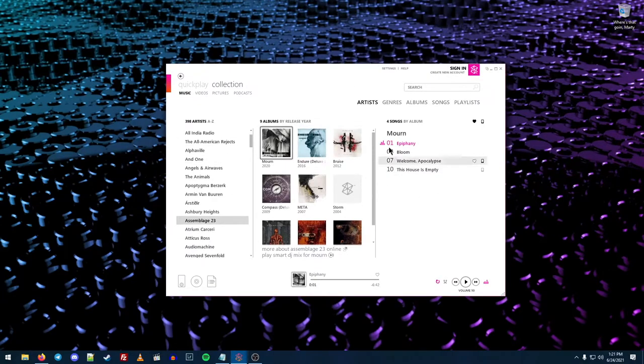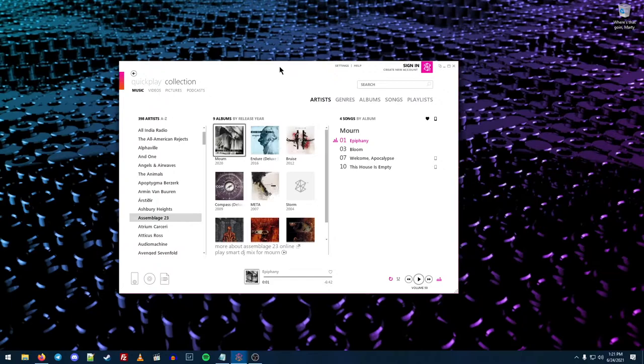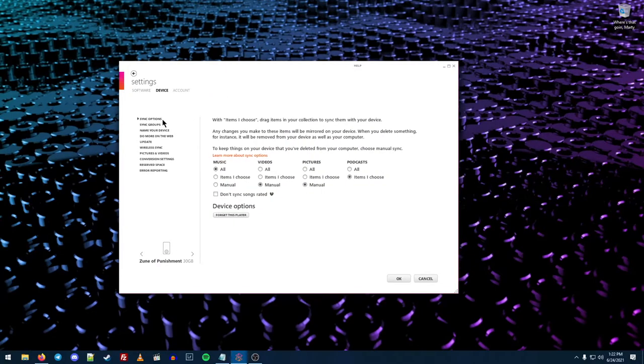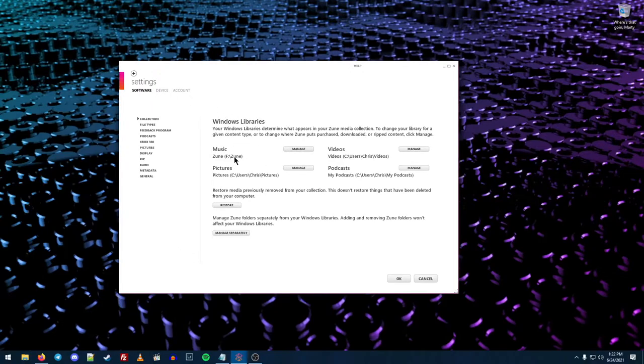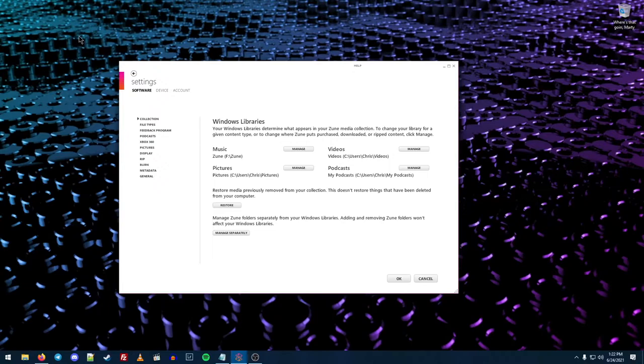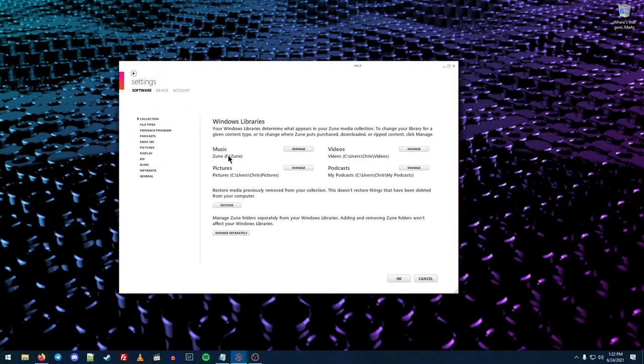So once you get that all installed up, and it will work on Windows 10, in fact, if I run Winver here, we are actually on 21H1, the most recent version of Windows 10. However, you're probably going to want to run this either on a VM or on bare metal with Windows 7 or Windows 8 or an earlier version of Windows 10. Because in one of the big updates, Microsoft actually removed some codecs that the Zune software requires to convert to a format that the Zune can actually play.